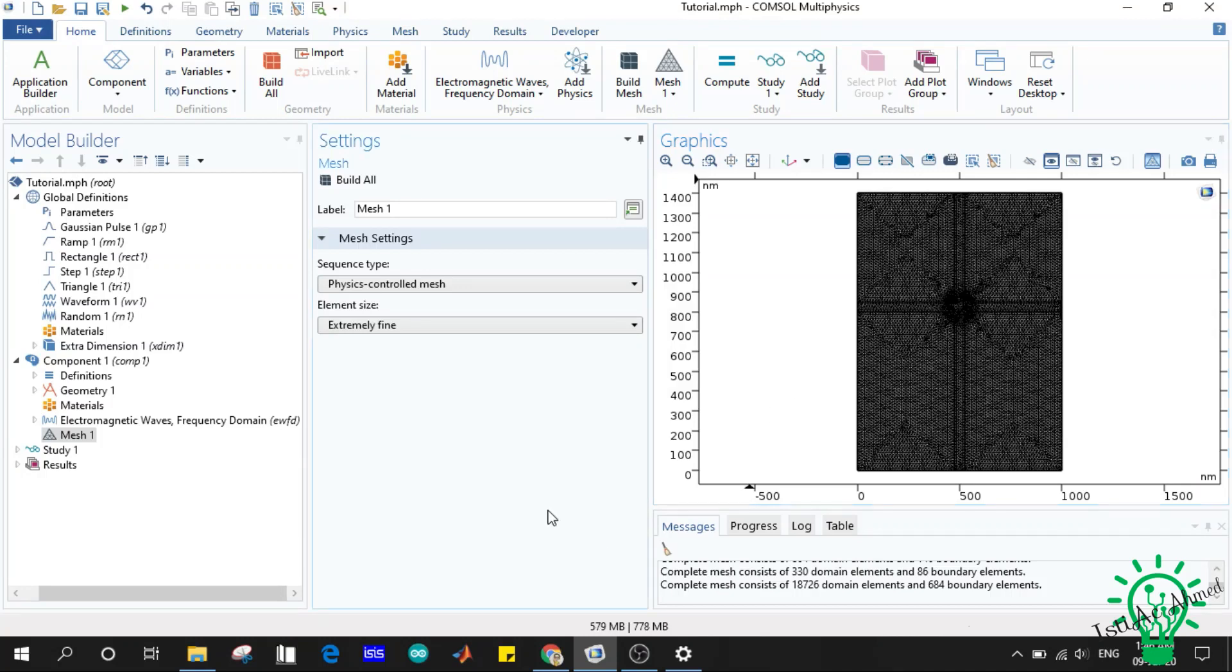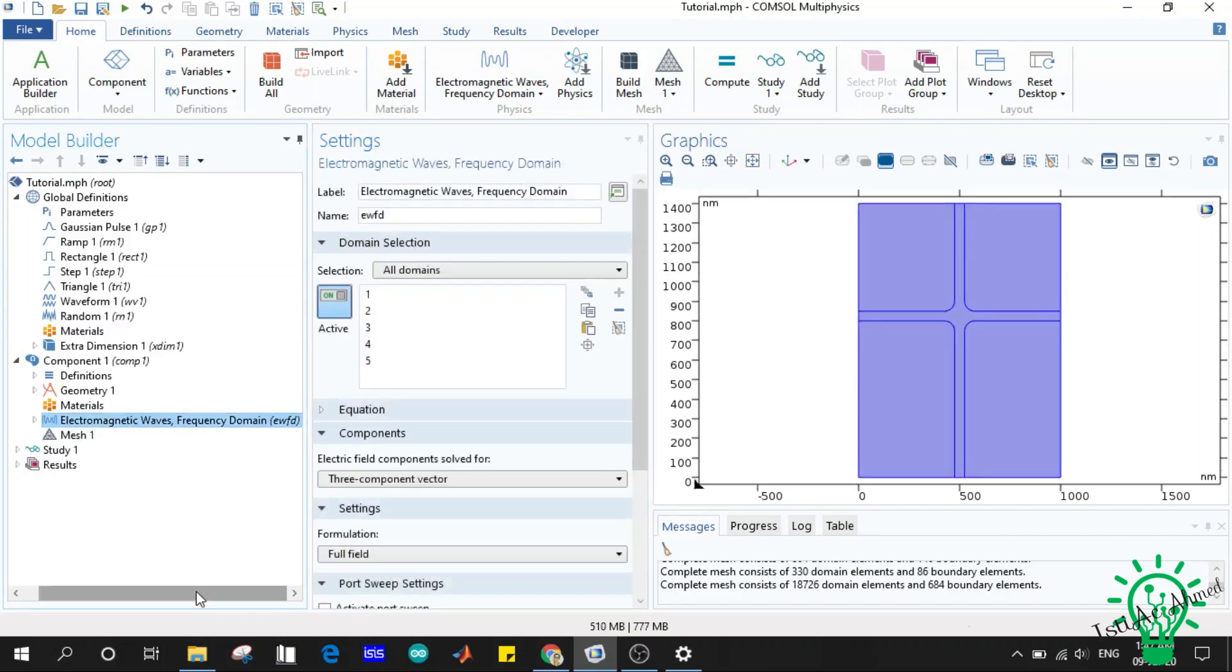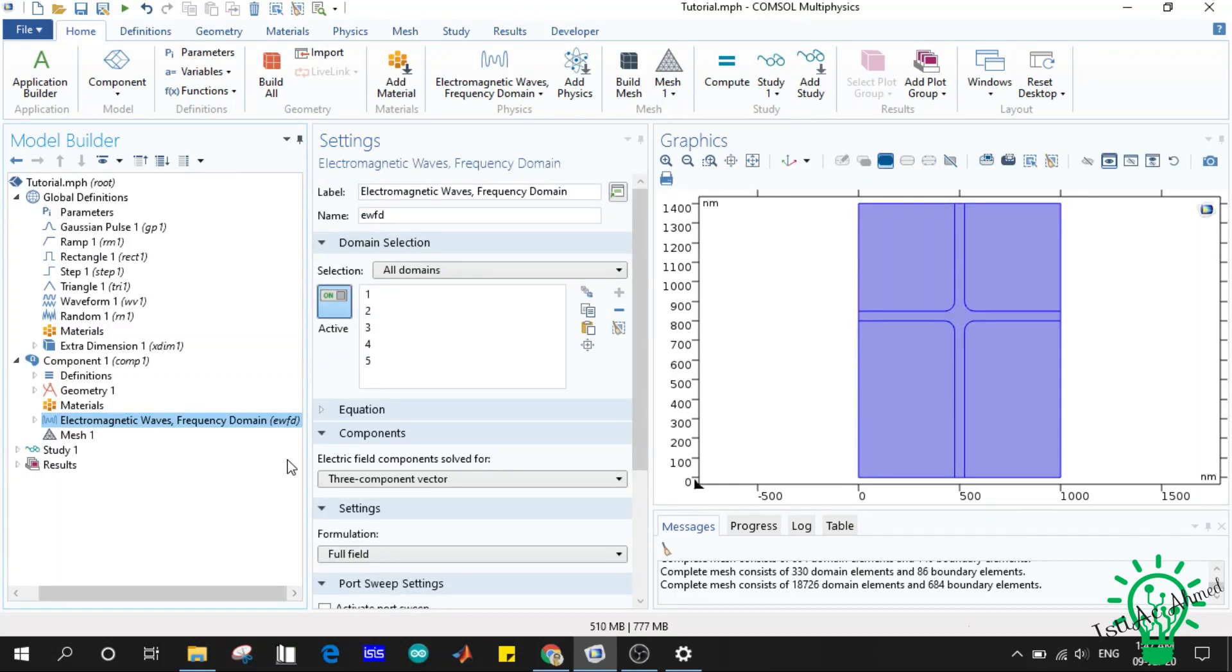So this is the by default mesh structures. Sometimes we may need to specify some custom mesh element size for our structures. So why is that needed? Here we have taken a single physics interface, that is EWFD. So just imagine if you take more physics interfaces, two or multiple interfaces.